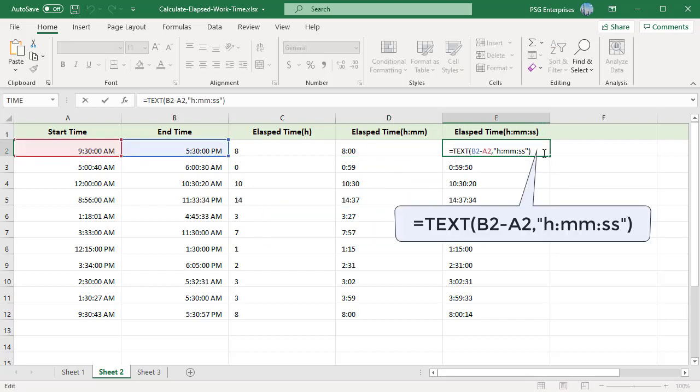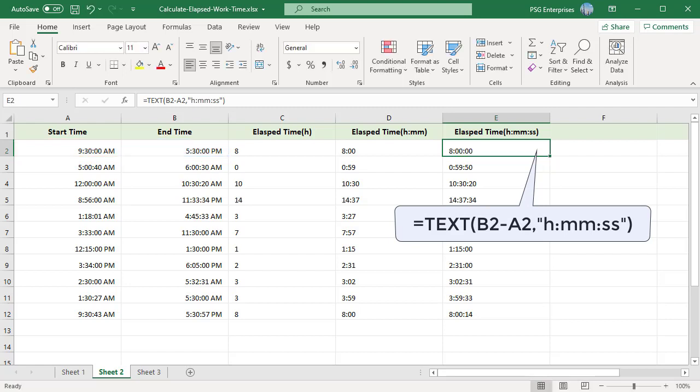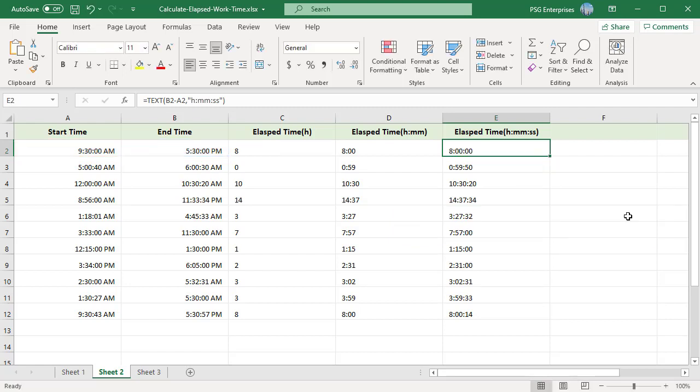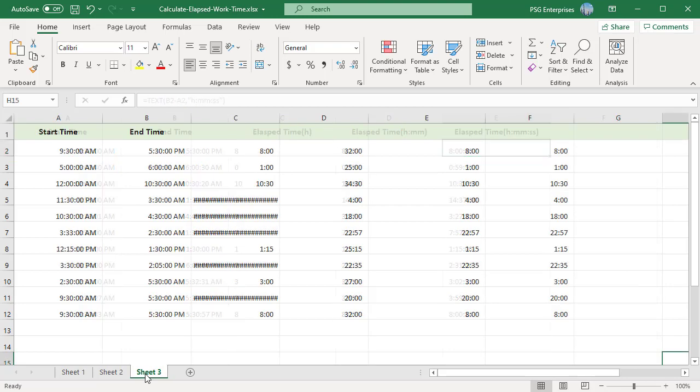For hours, minutes and seconds, use this formula. The value returned by the text function is always text. Notice the left alignment of text values. This might be a significant limitation because you won't be able to use the returned text times in other calculations.